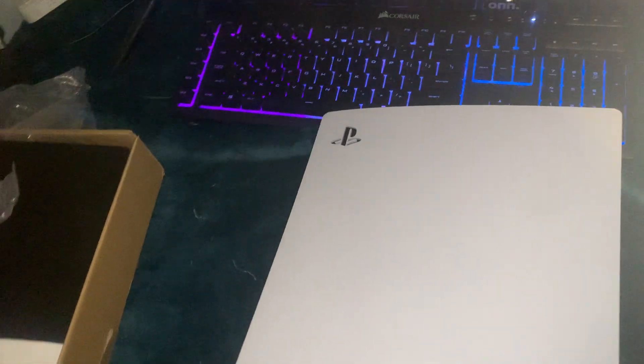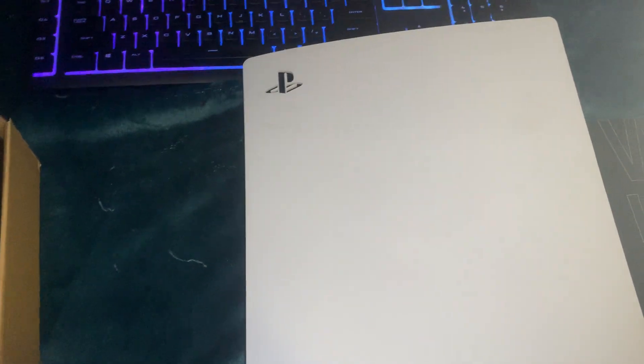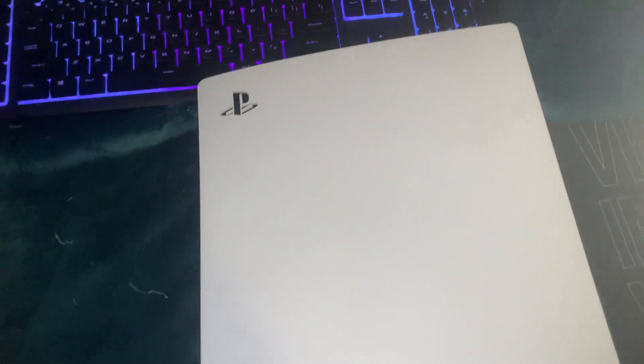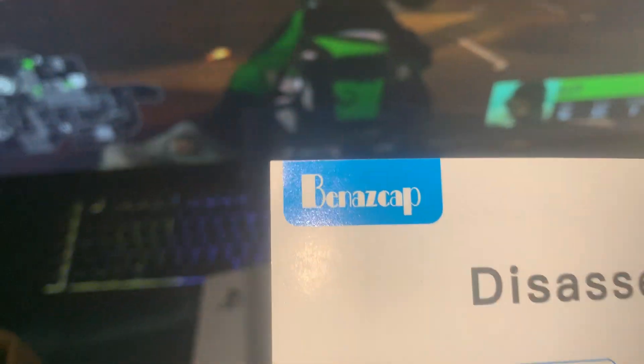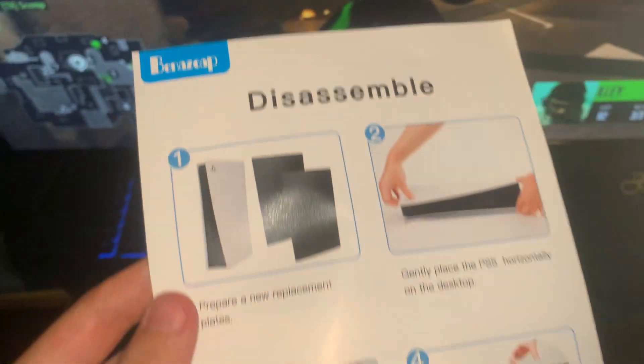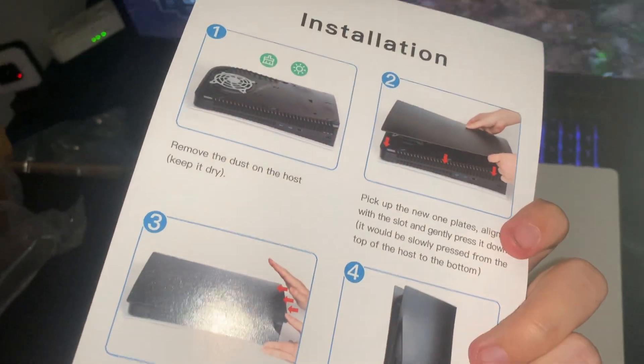Yo, what's up guys? It is Derek, Superbrado51. I wanted to go over a quick little faceplate change. I wanted to kind of give you my review. It's the Benzap, it's just a black PS5 with the disc edition.